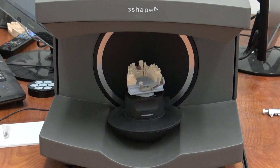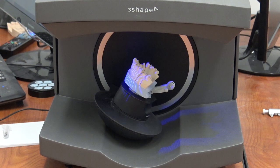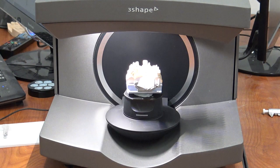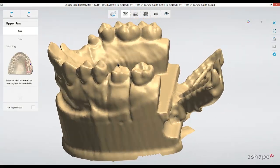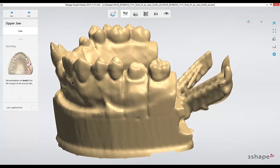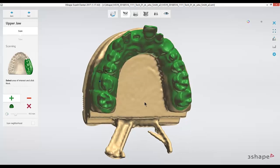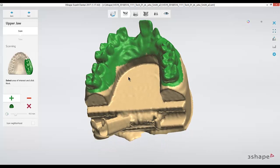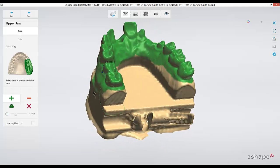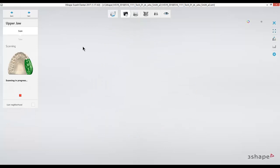The first scan it does is going to be a low resolution, fairly quick scan. Now that the preview scan is completed, we're going to set an annotation on tooth 23 on the buccal margin. It doesn't have to be placed exactly as long as it's somewhere close to that margin — you can just left click. You'll then be able to highlight the rest of the model green. Anything highlighted green is going to be captured in more detail, whereas the areas left yellow will be left out entirely from the scan data. After you've highlighted the area that you're interested in, you can hit next to continue scanning.